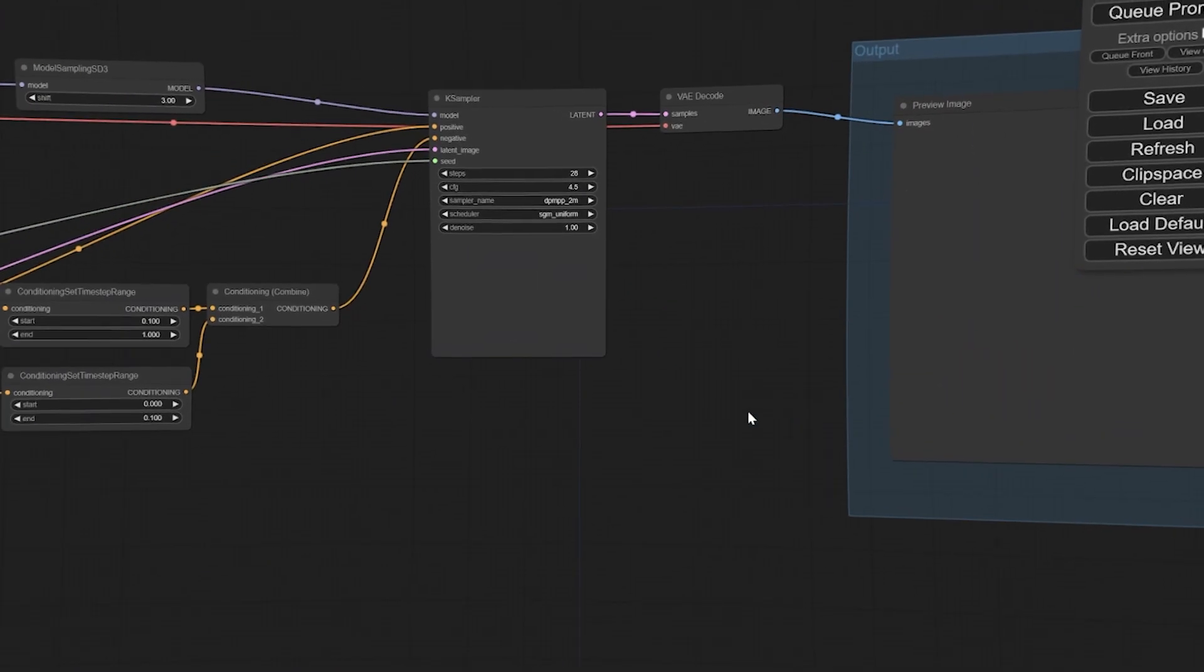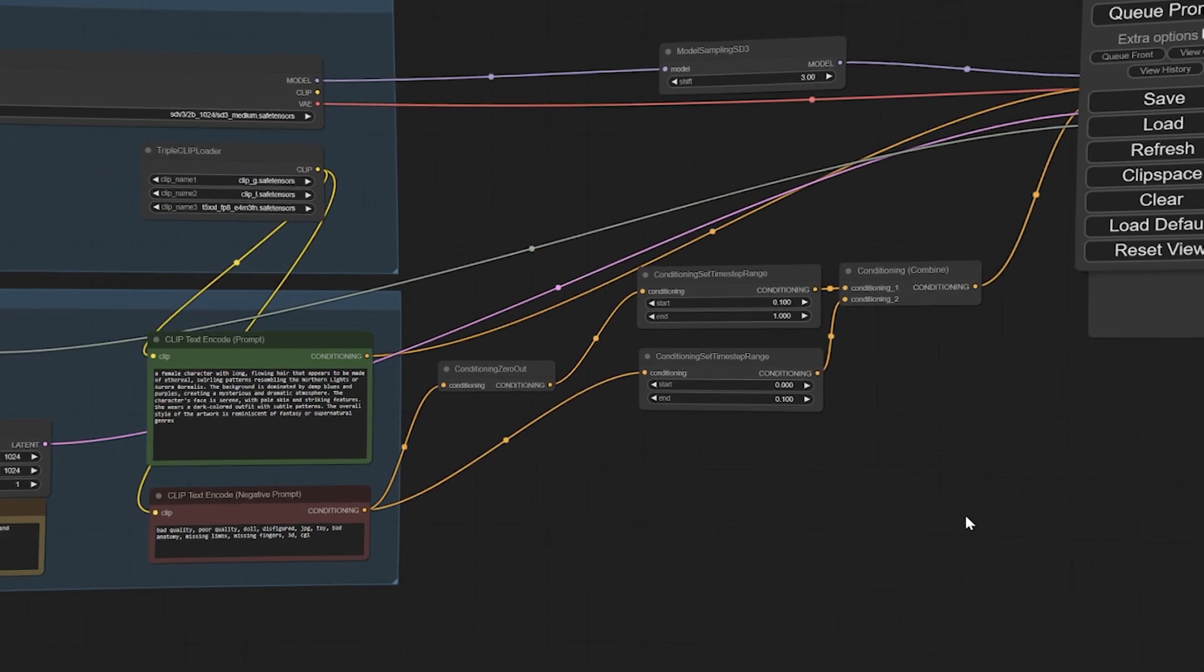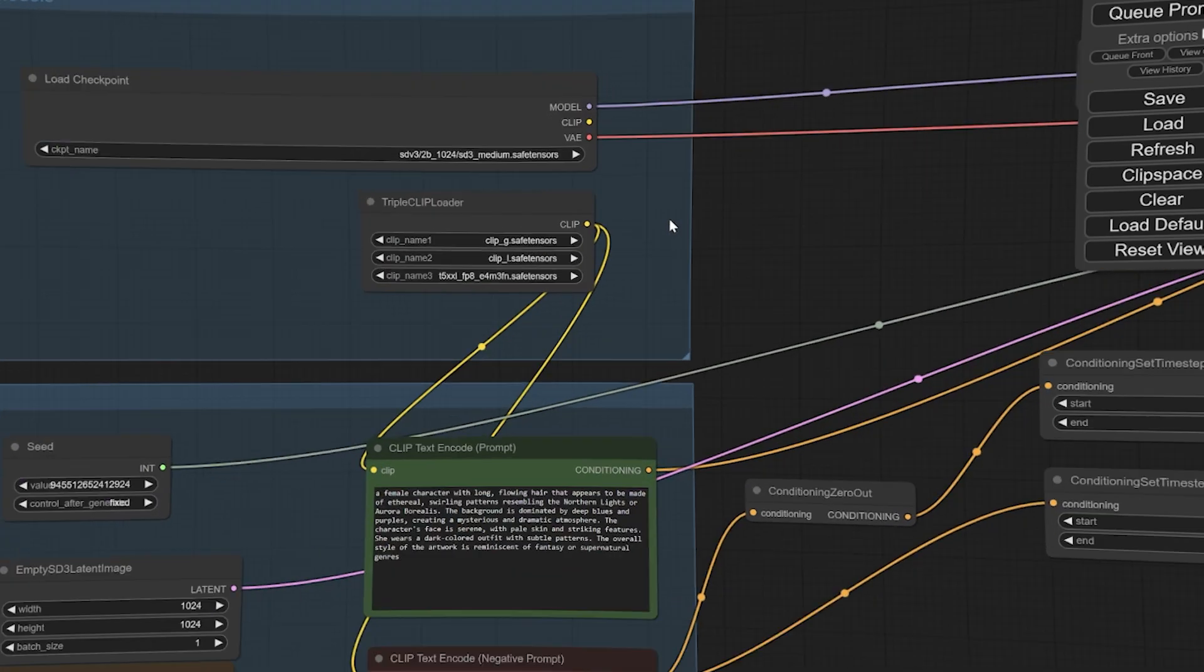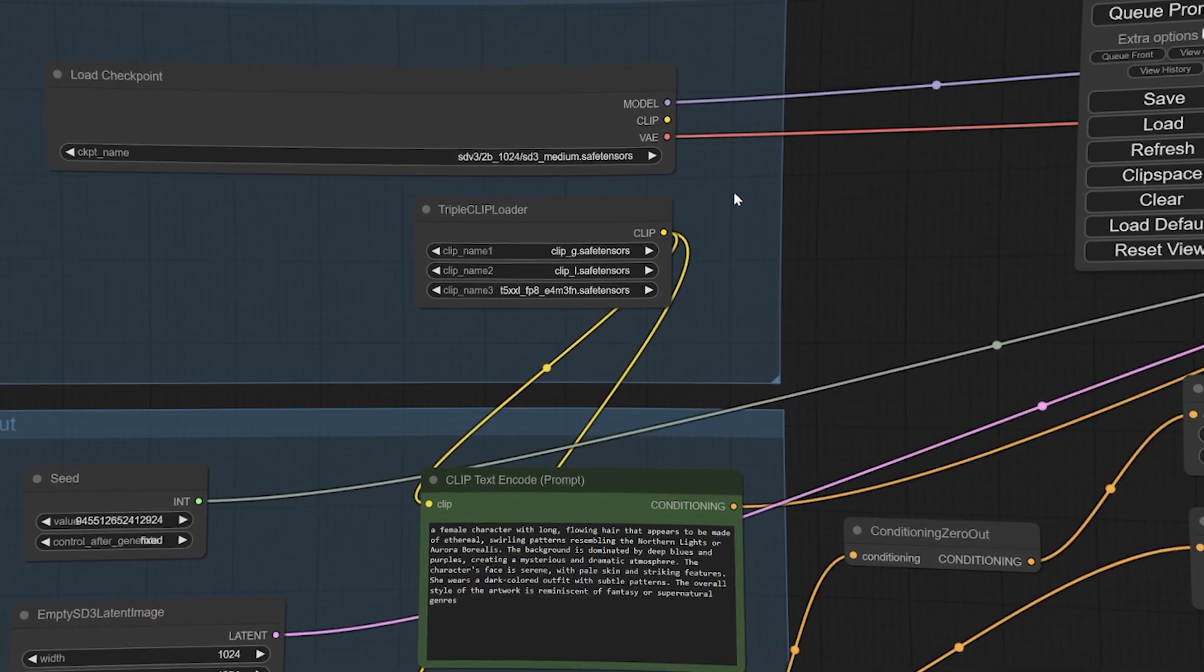Now drag the wire from Load Checkpoint to Prompt and to Negative Prompt and select your model.